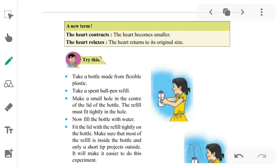Now we are going to see two new terms. When the heart contracts, it becomes smaller — when the heart contracts, its size reduces on its own. When the heart relaxes, the heart returns to its original size. When pumping happens the heart contracts, reducing in size, and when it relaxes, it returns to its original size.